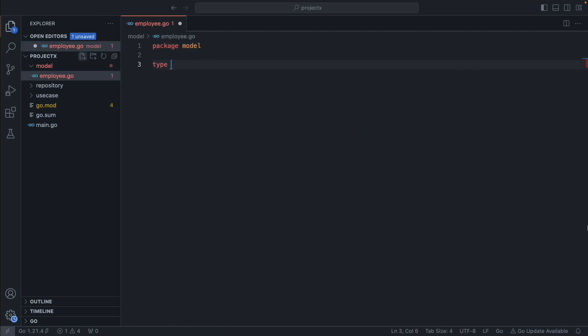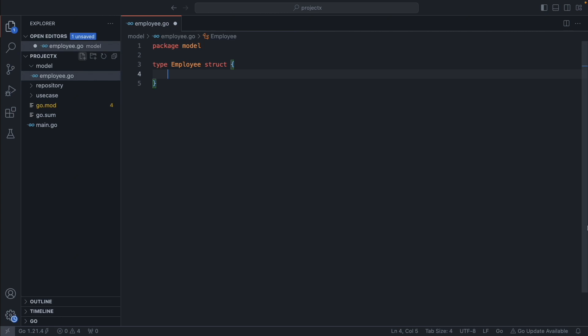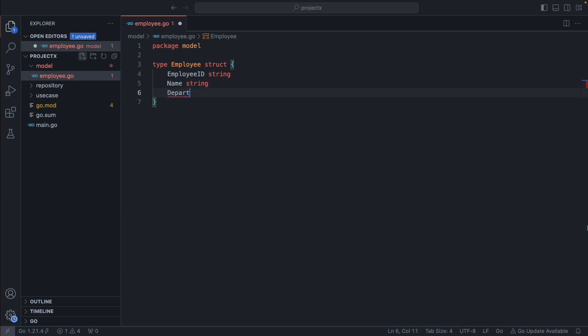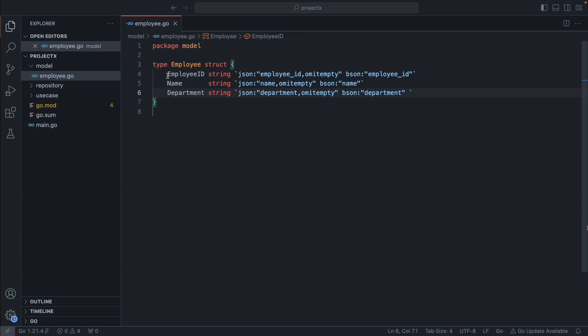Package model. We are going to create a type called Employee, and it's going to have three fields: EmployeeID of string type, Name, and Department — just to keep it simple. To convert a struct to JSON we always add the JSON tag, but MongoDB doesn't understand JSON — it has its own format called BSON. So we have to add the BSON tag. EmployeeID will convert to 'employee_underscore_id', and MongoDB will understand it.